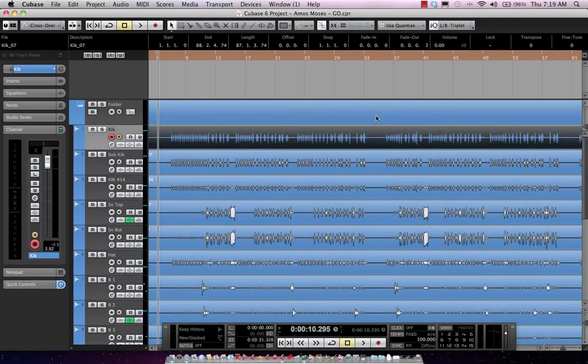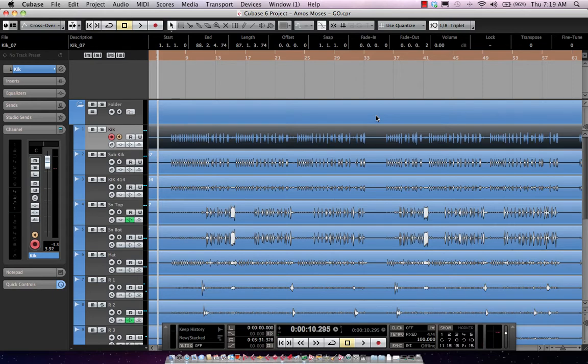Cubase 6 offers many tools to make your multitrack drums even better with drum replacement, multitrack drum quantizing, as well as automatic tempo detection. Let's take a listen to this example here.